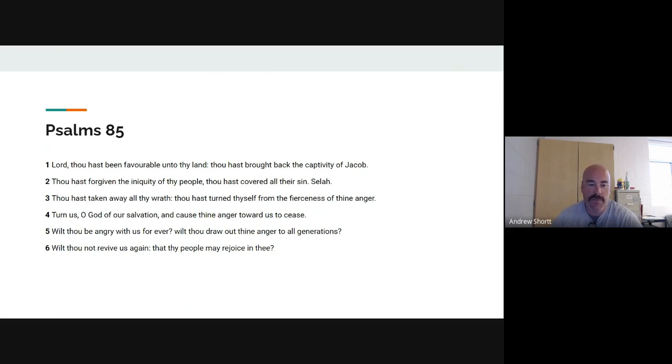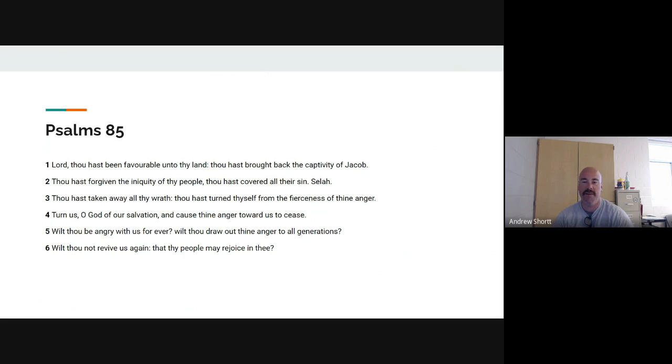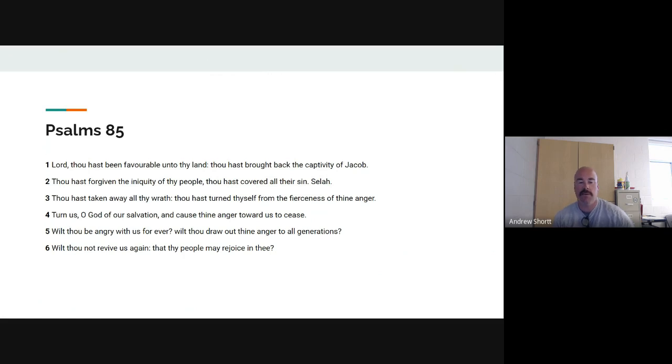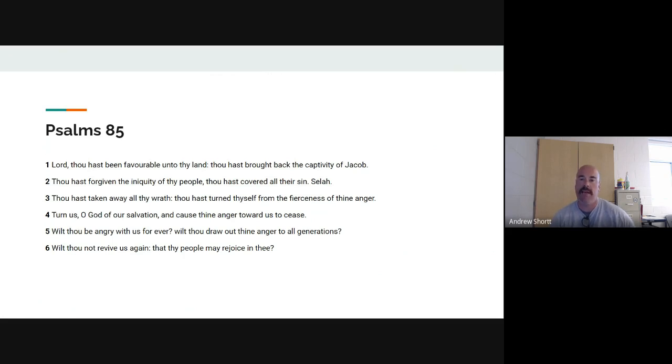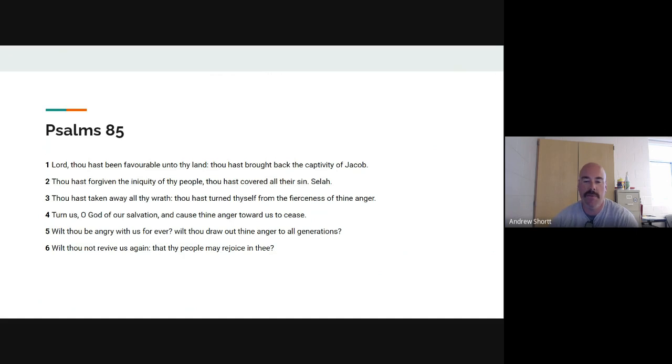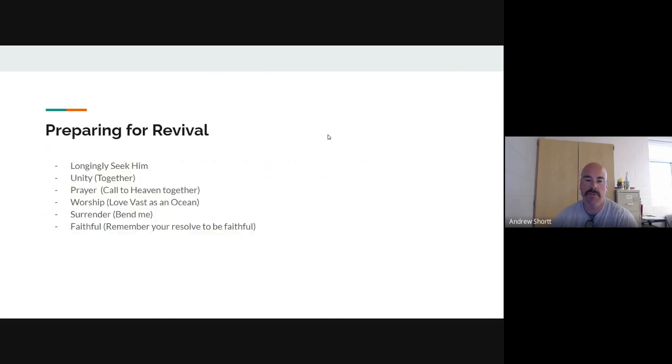Verse five, Wilt thou be angry with us forever? Feels like that sometimes, doesn't it? Feels like he's angry with us, but he loves us. Wilt thou draw out thine anger to all generations? In verse six, Wilt thou not revive us again? Revive me again. That's been my prayer since Wednesday. Revive me again, Lord. It's not the first time, nor will it probably be the last that I ask that, but revive us again, that thy people may rejoice in thee.